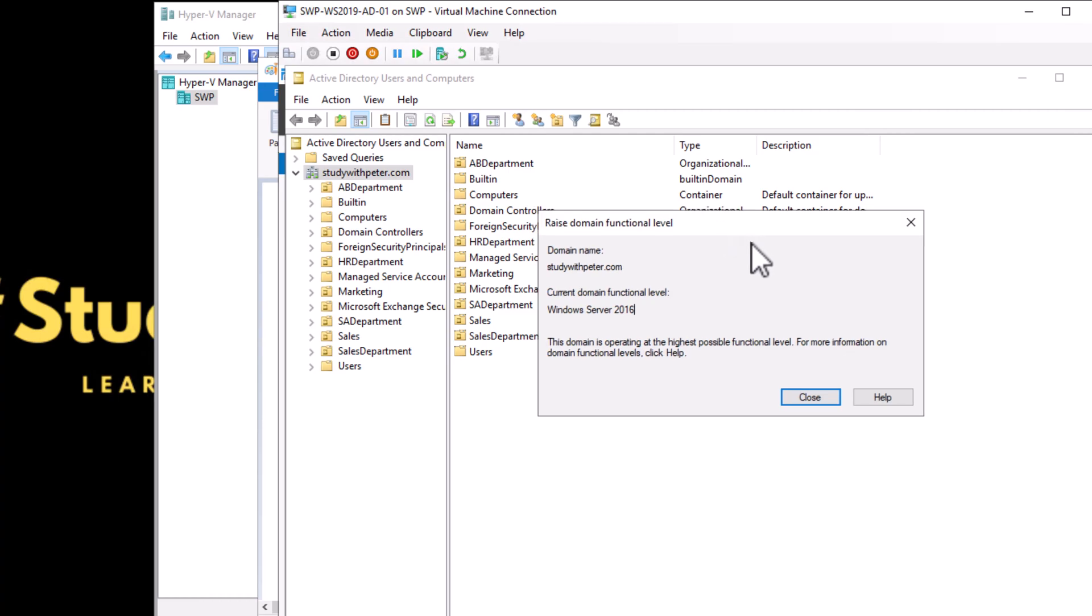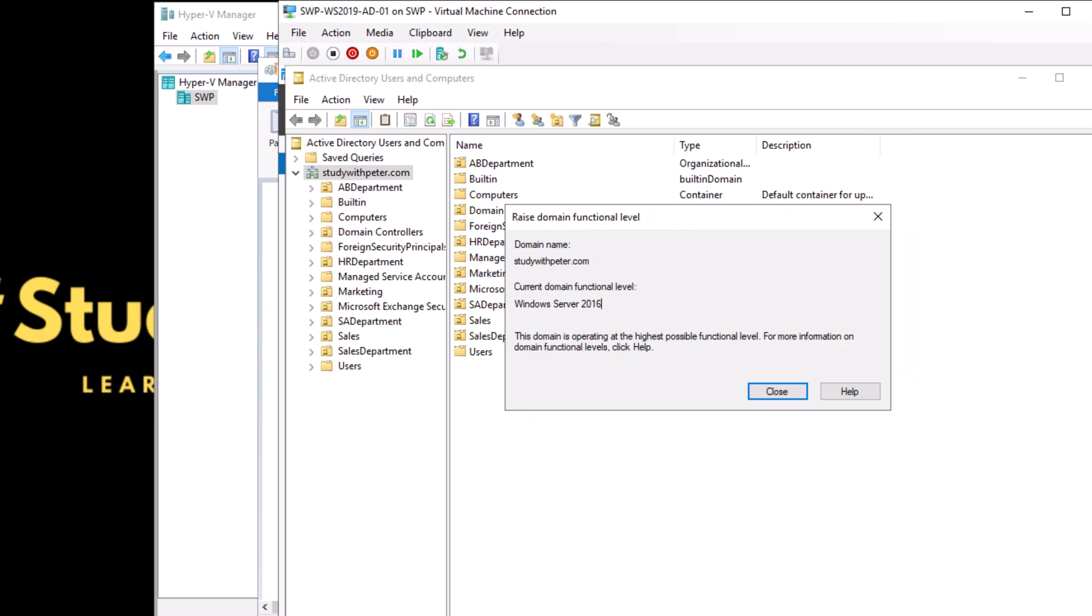It allows you to do more, enjoy more features, and keep up with the latest technology. But remember, always plan and test before making changes to ensure a smooth transition. That is everything about domain functional level. You might be asking, Peter, why do we need this?